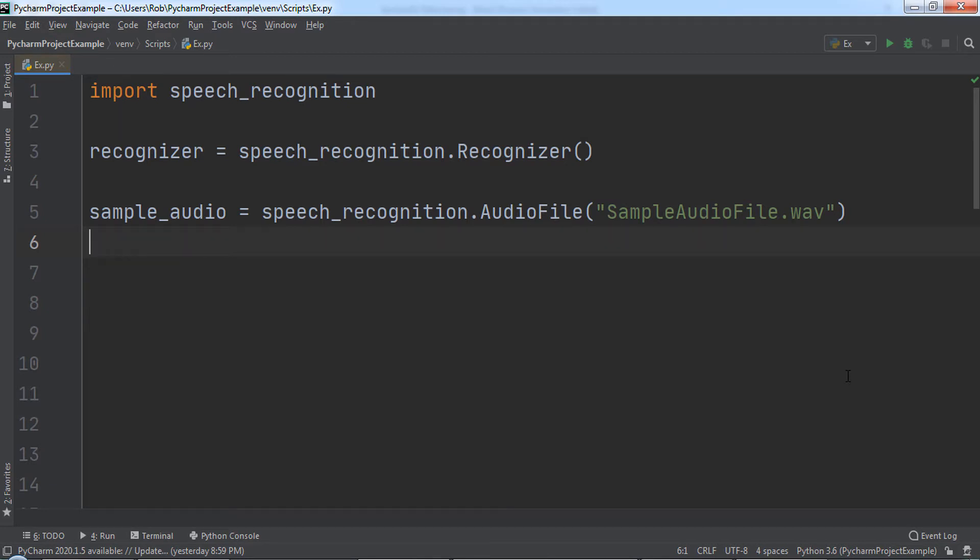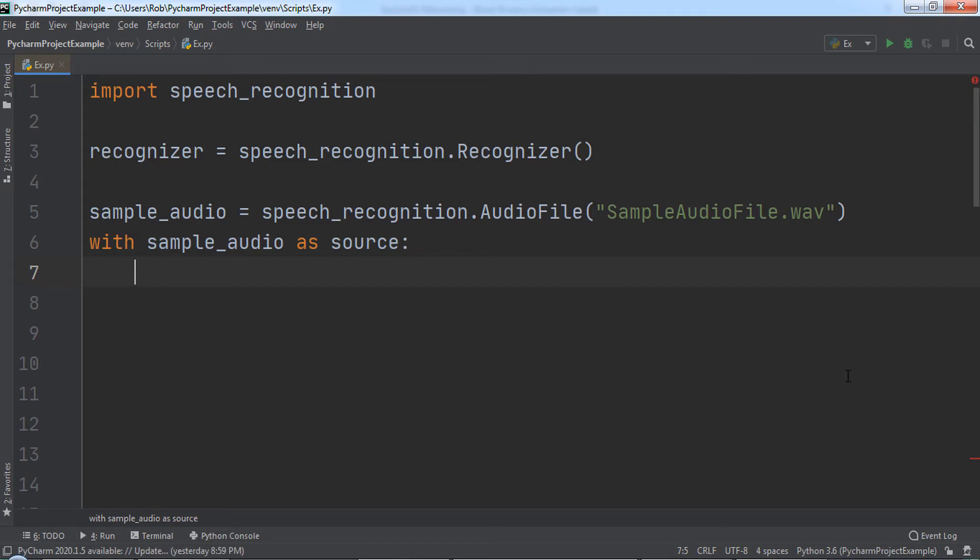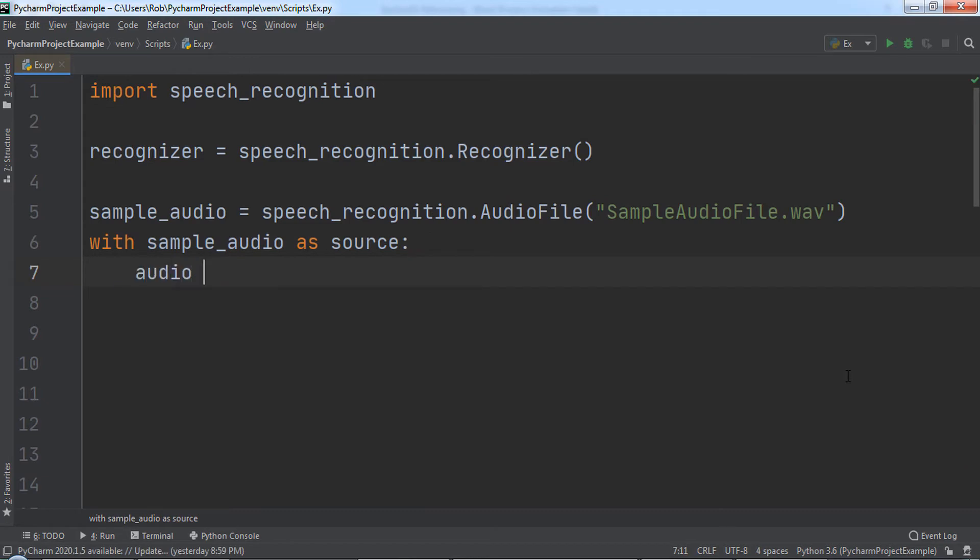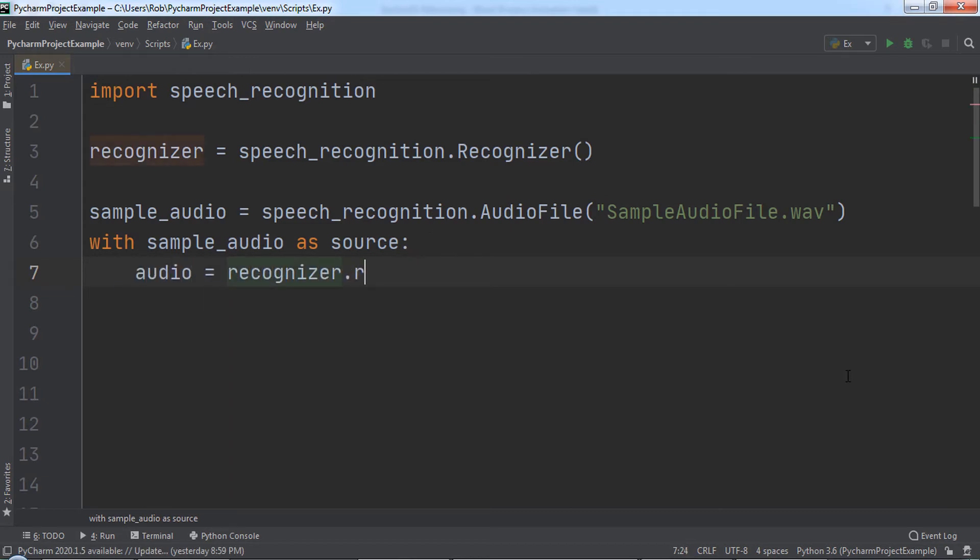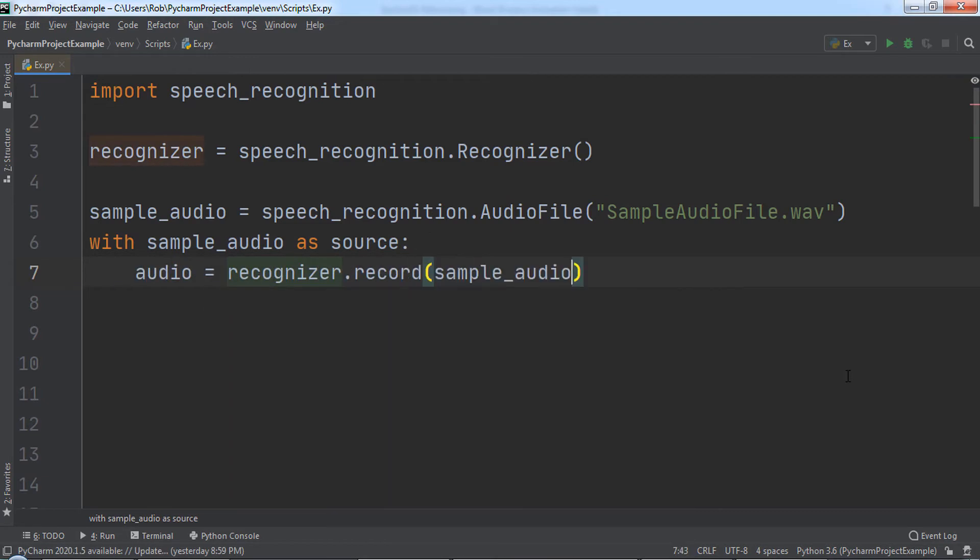The next step is to get our Recognizer object to record the audio for it to be able to interact with it. To do this, we can type with SampleAudio as source and then a colon. Indented underneath this, we will set audio equal to Recognizer.Record and pass in SampleAudio.